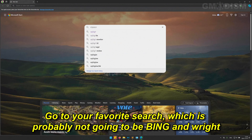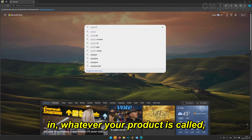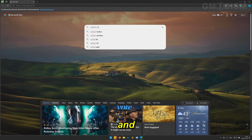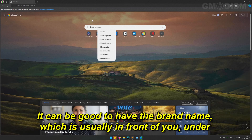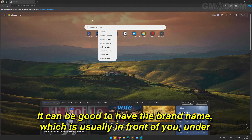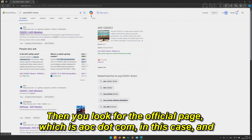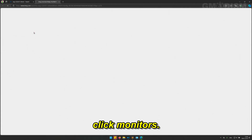Go to your favorite search engine — which is probably not going to be Bing — and type in whatever your product is called and 'drivers'. It can be good to have the brand name, which is usually in front of you under the display. Then you look for the official page, which is AOC.com in this case, and click Monitors.